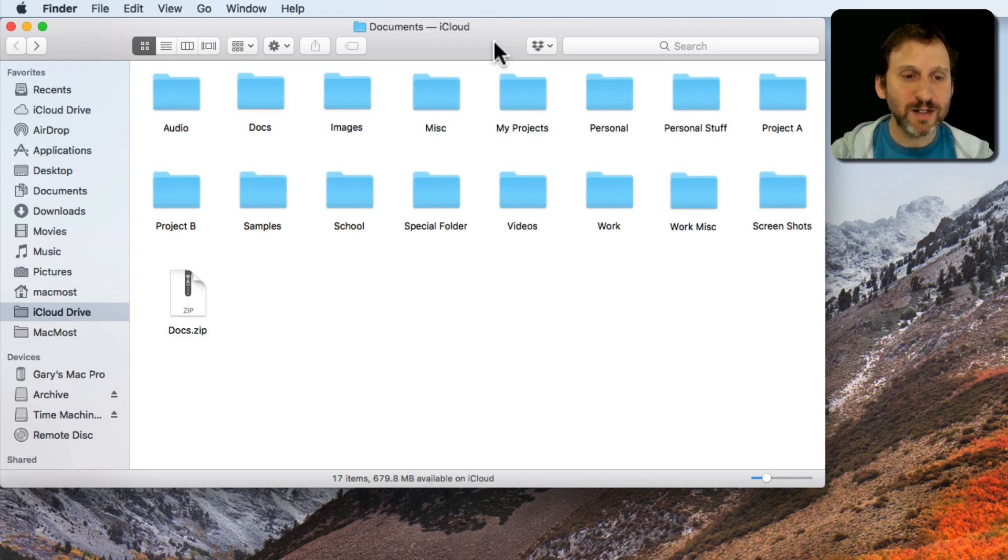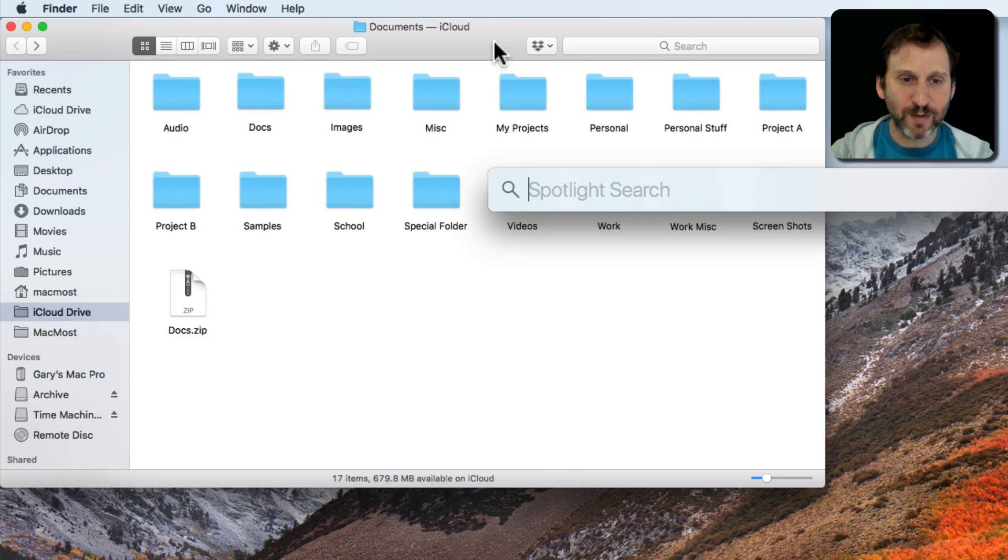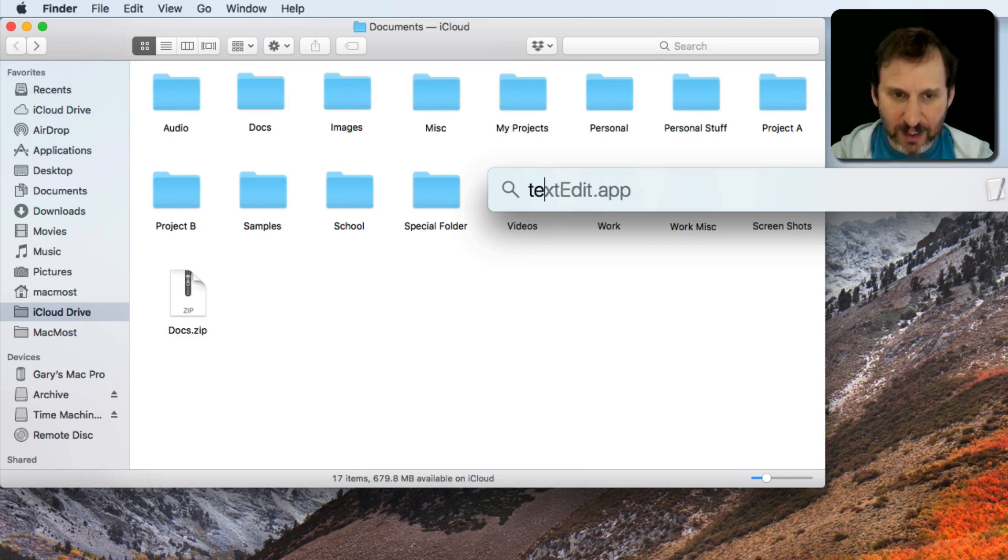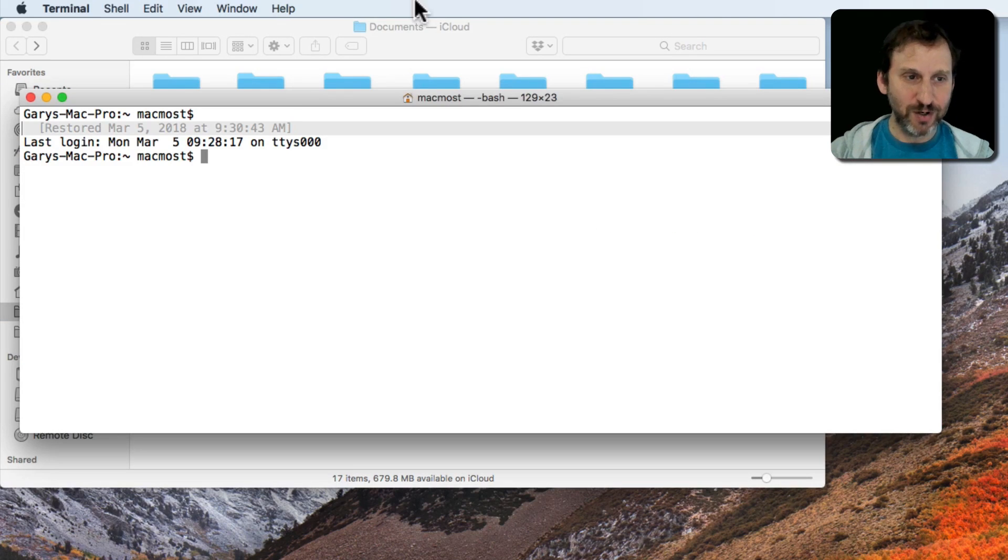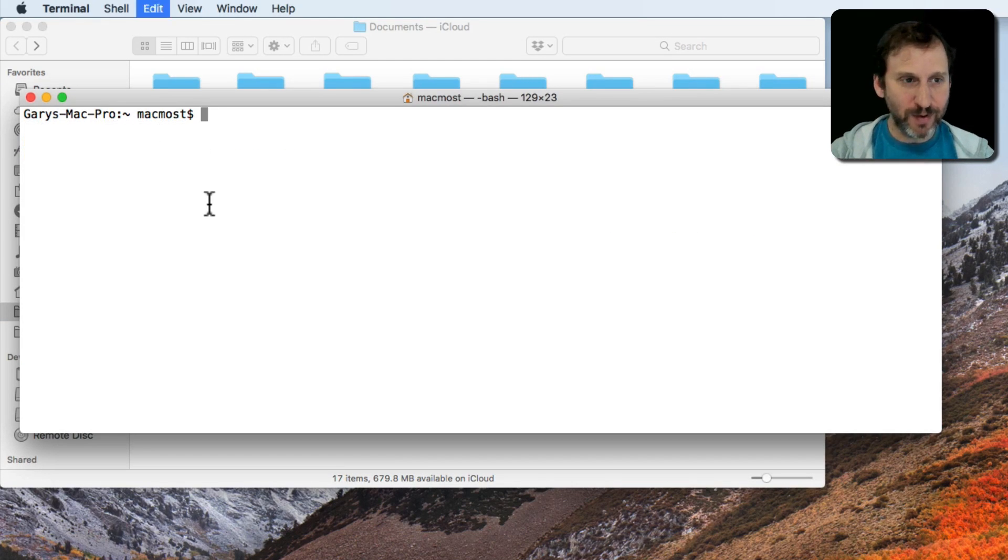So I'm going to use Spotlight to launch the Terminal. So Command Space and then Terminal and Return. That will bring up the Terminal window here.